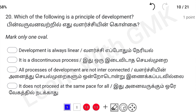The last question in the video: which of the following is the principle of development? There are 10 principles of development. Option: development is always linear — development follows a straight line. This is a continuous process, and all development is connected. Development is always linear — that is the correct answer.